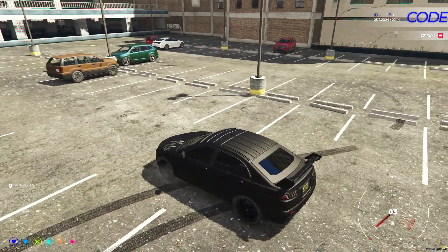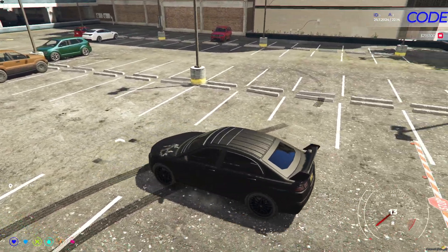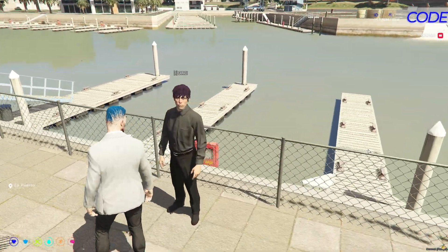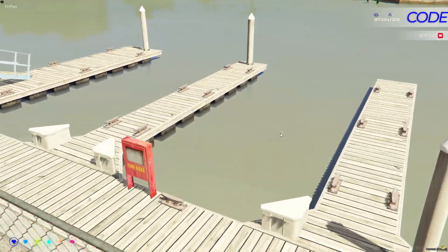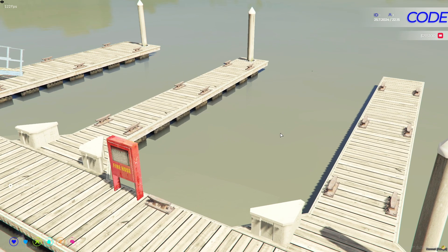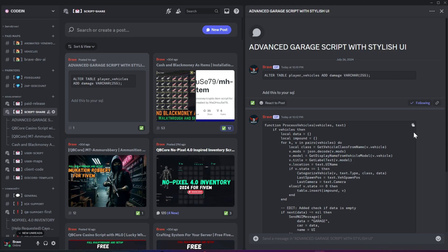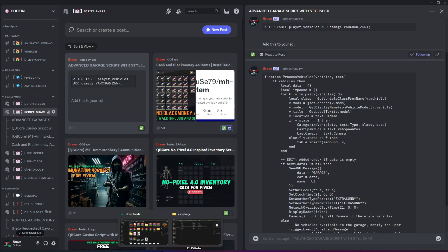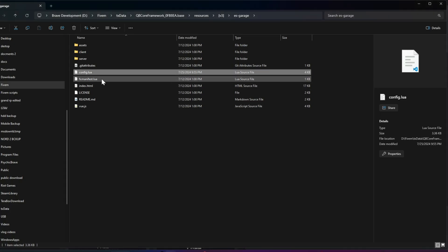There was also an issue where, if there were no vehicles in the garage, the UI could get stuck on the screen. This has also been fixed and can be found in my Discord post. All you need to do is copy the provided code and paste it into the client.